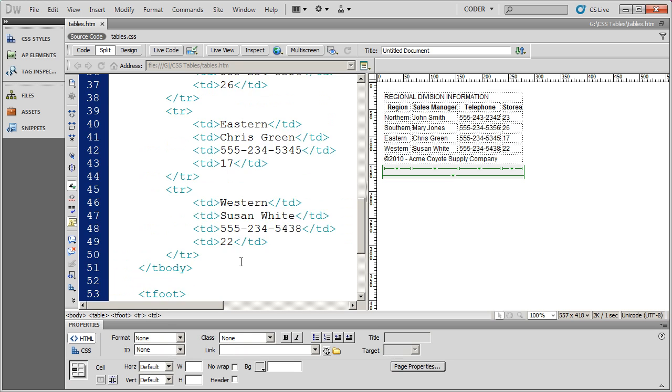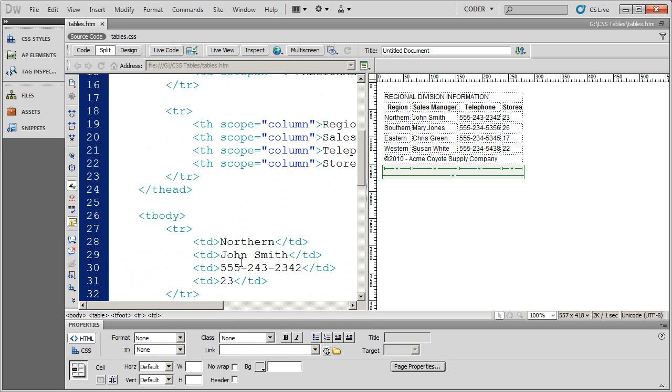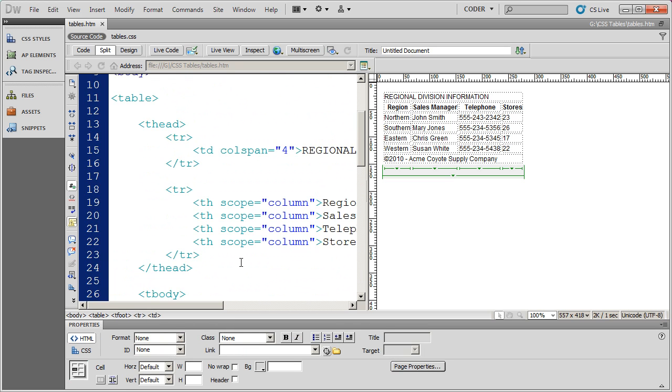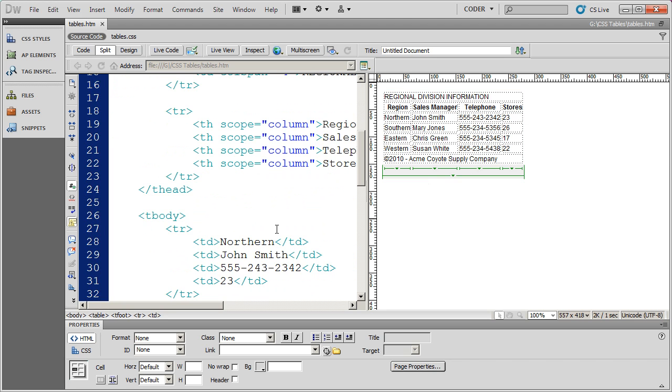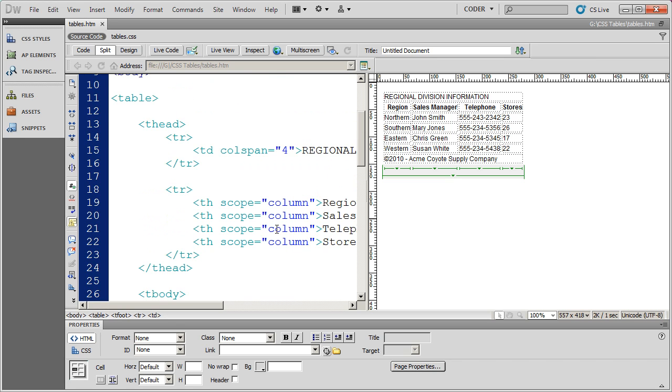Now nothing in this structure identifies the way this table should be formatted. And that's really the way it should be. Your HTML should only be used for structuring content. All of your presentation, all of your visual elements, all the way your document looks should be contained in a CSS file.